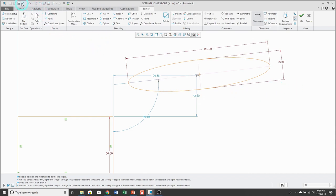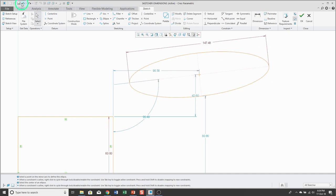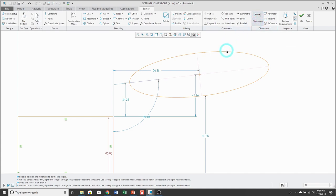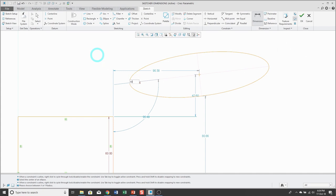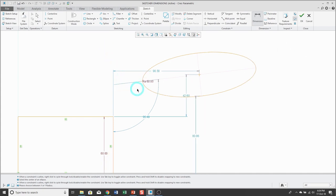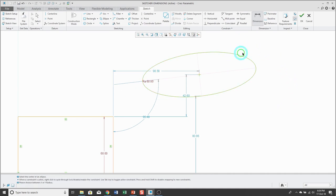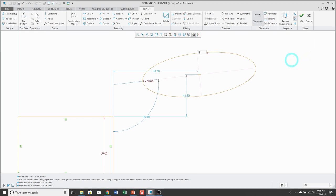You can also control the major radius and minor radius. To create either of those dimensions, click on the dimension tool, pick the ellipse one time, and then middle mouse button. A menu manager will ask if you want to control the major axis or the minor axis. Click accept and you have the dimension — this one has a capital R and a little 'a' to indicate the major axis. Pick the ellipse a second time and middle mouse button to do the minor axis, and type in the value.